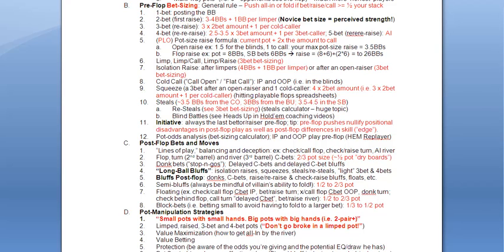We have bet sizing. There's a general rule. And this is a rule that applies to short stack play, hybrid play, and big stack play. If any given bet, any given raise, any given call commits more than half of your stack, you're either going to push or you're going to fold.